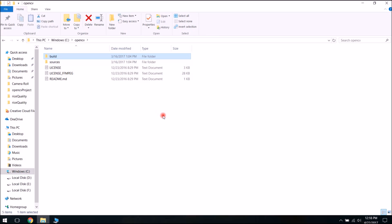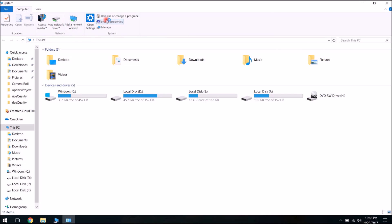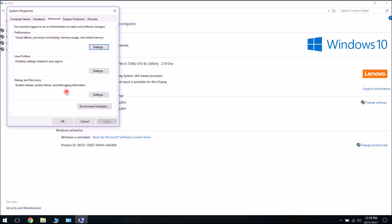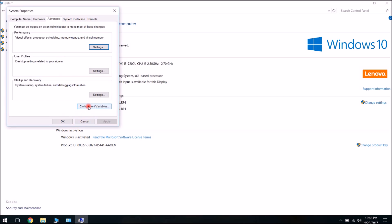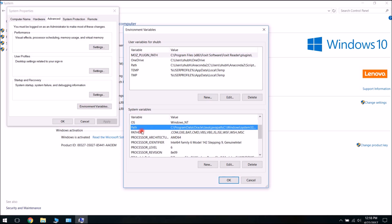After you have downloaded and installed Visual Studio and OpenCV, you will need to go to System Settings. Go to My PC, then System Properties, then Advanced System Settings. You need to set up Environment Variables. Click on Environment Variables, then in the System Variables find the variable Path, and click on Edit.